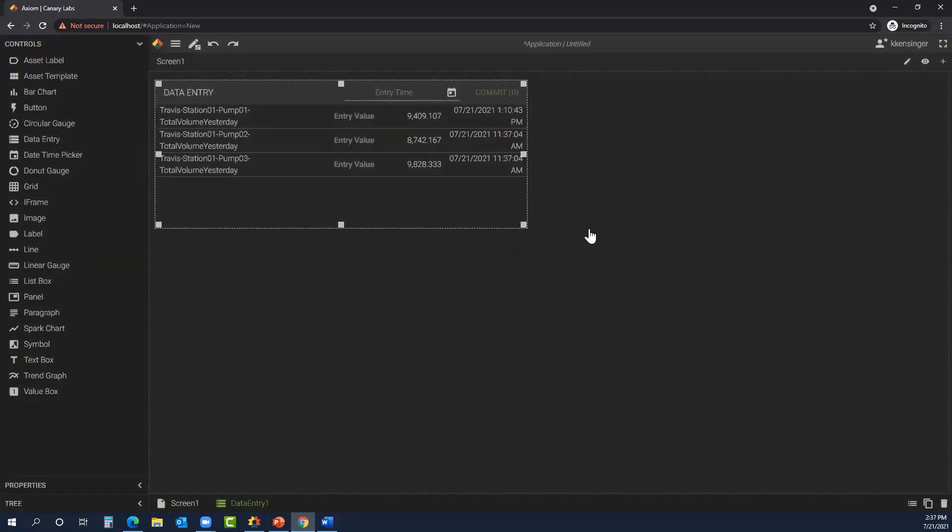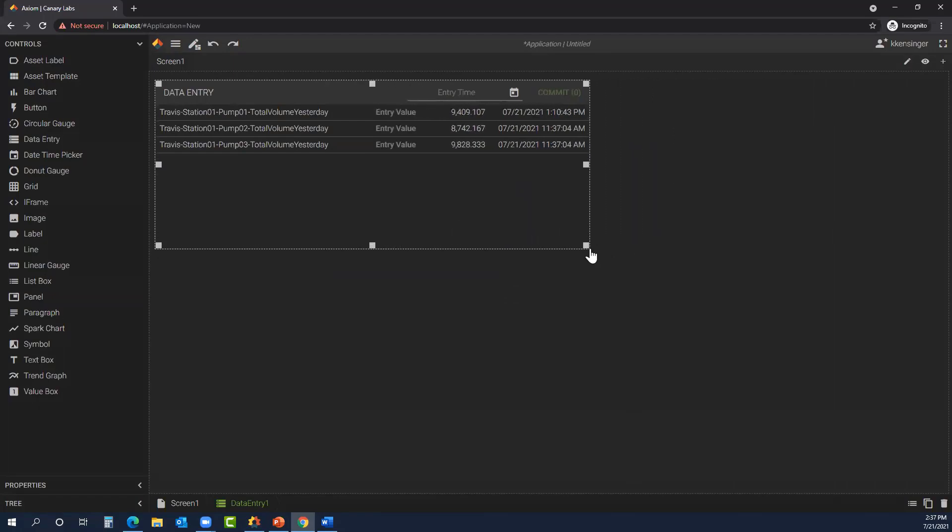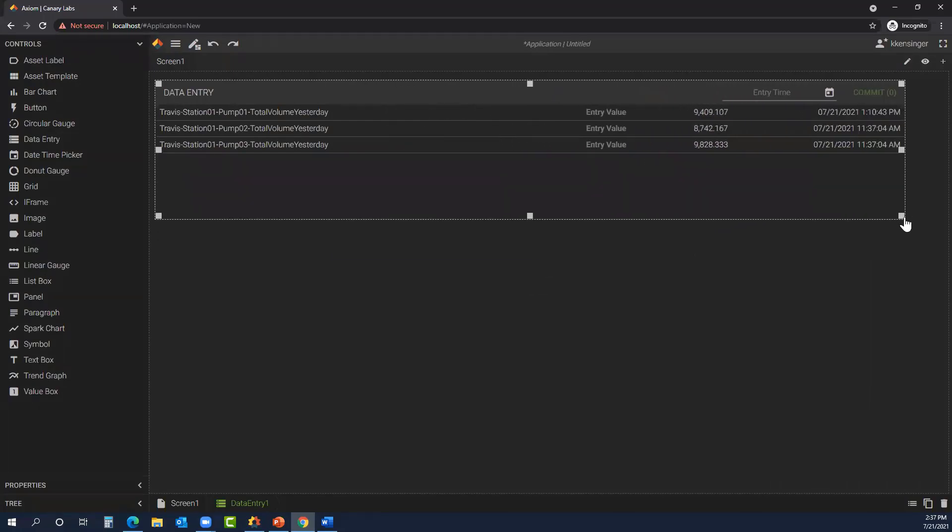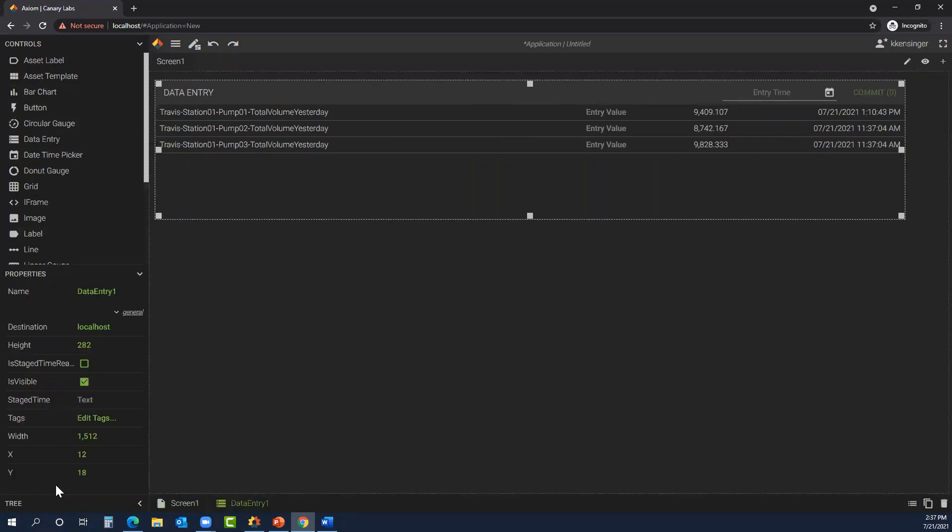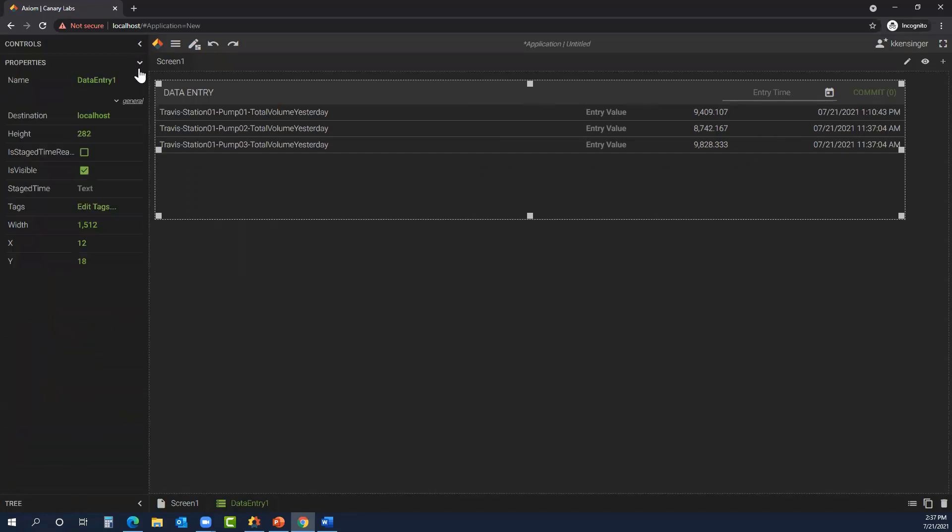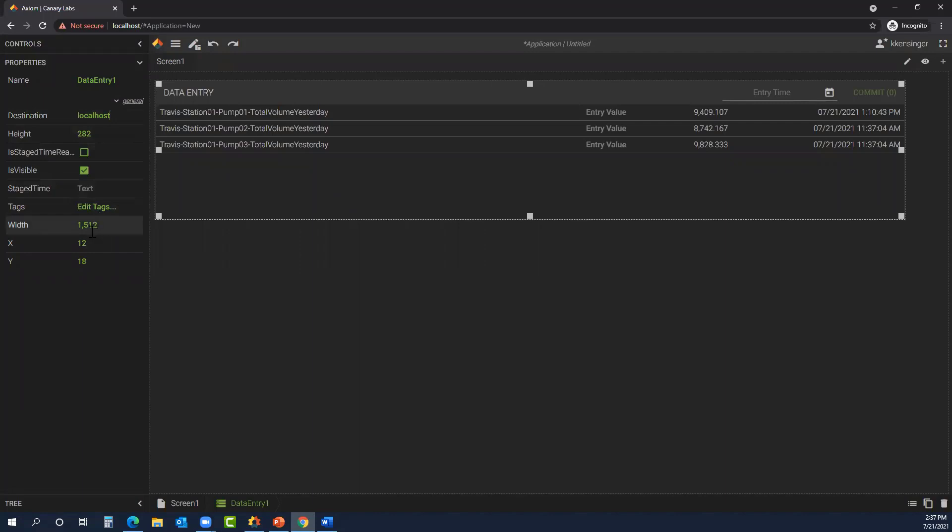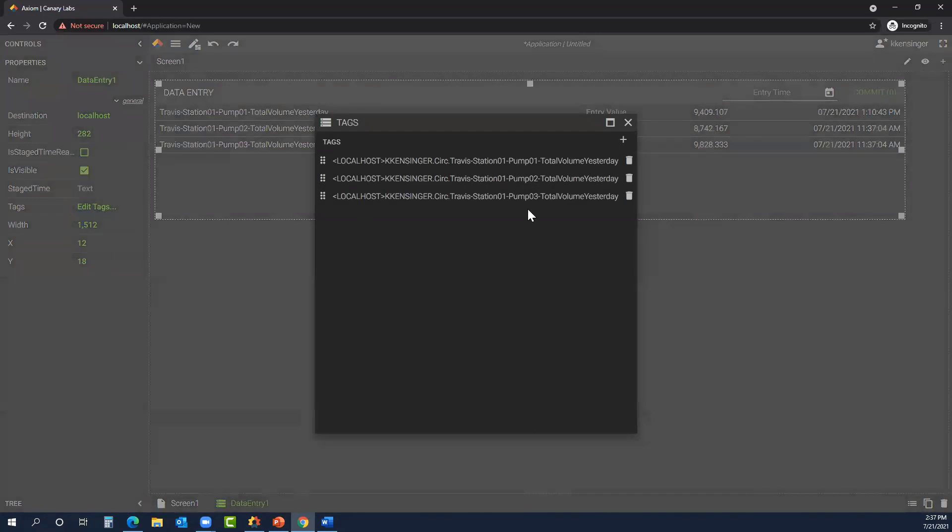We have the ability to edit the size of this control. If we go to our properties, there's a couple of fields I want to talk about. The destination tells me where I'm sending the values, and right now it's going to my local host. I could add another machine or multiple historians by separating them with a comma and typing in the name of the other historian. A couple of basic things: we have our width and our X Y, that's just showing where it's located within my application. Next to tags, we have edit tags. That brings up the same window that we had as soon as we added the tags to our list initially.